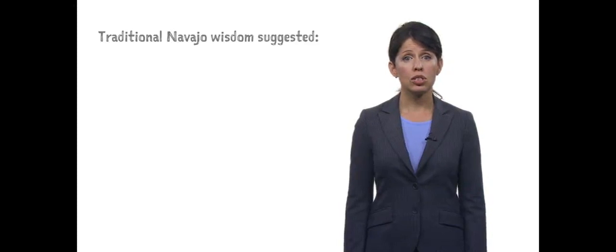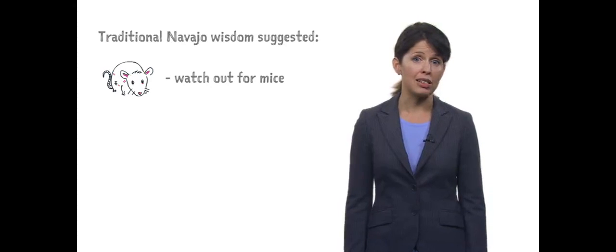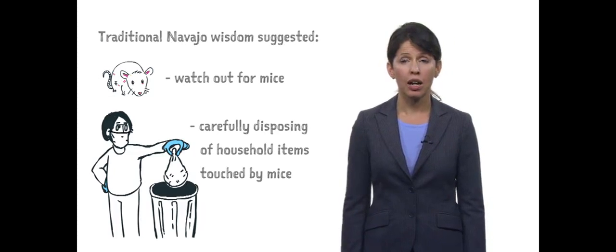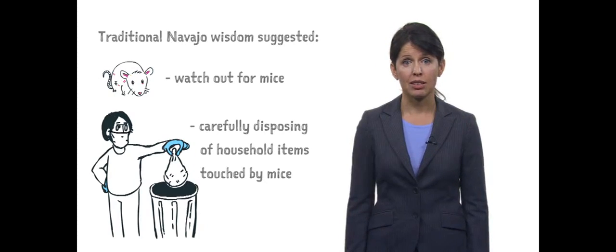Some people living in the Navajo reservation did not want to follow the flu prevention methods. Instead, they wanted to follow the traditional wisdom, which suggested watching out for mice and carefully disposing of household items touched by mice.